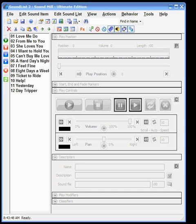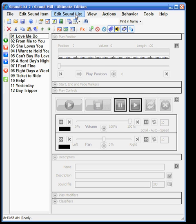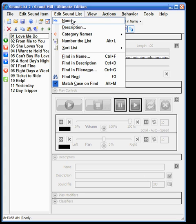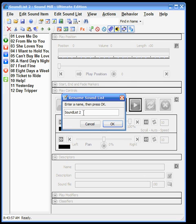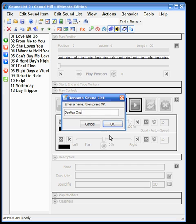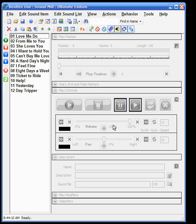What I'll do is name the sound list, and it's always good to name the sound list before you do other operations because it'll use the sound list name to pre-populate or pre-fill some of the fields like the save dialogs or naming scripts. So I'll just name this logically—these are from the Beatles 1 album.